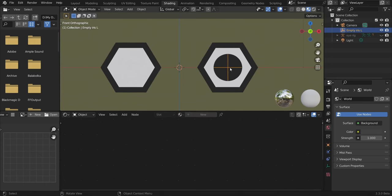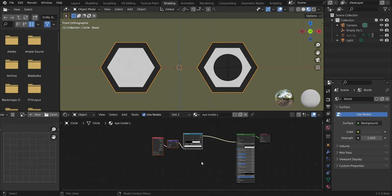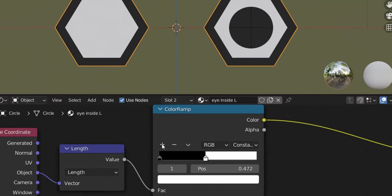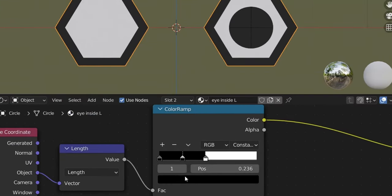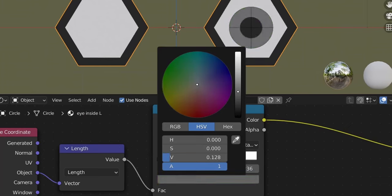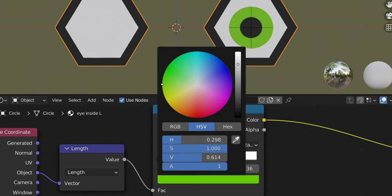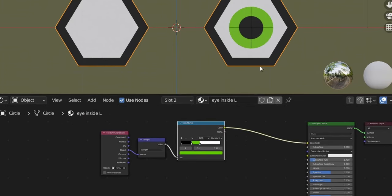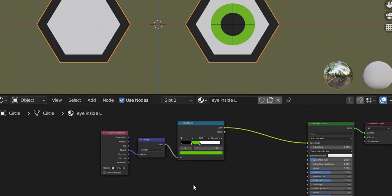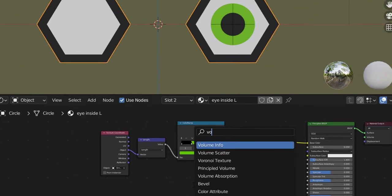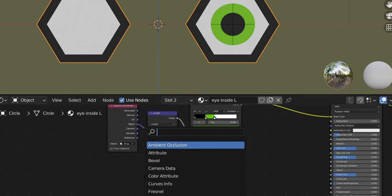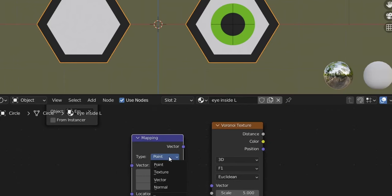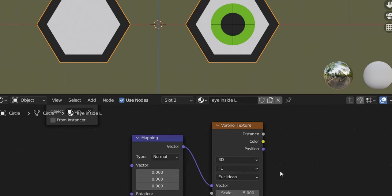We'll parent the empty to the armature later, but first let's build the full material. Add another color slider and change its color to a light green. For the iris lines, add a Voronoi Texture, a Mapping node, change point to normal, connect Texture Coordinate Object to the Mapping vector. Add a Mix RGB node to blend the two.